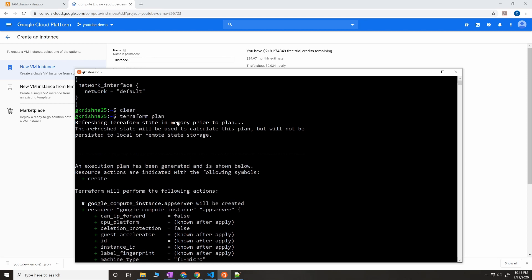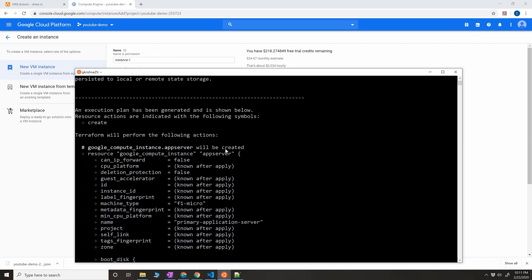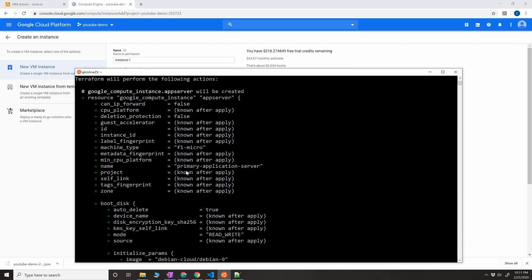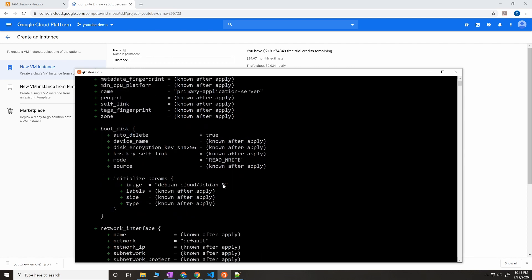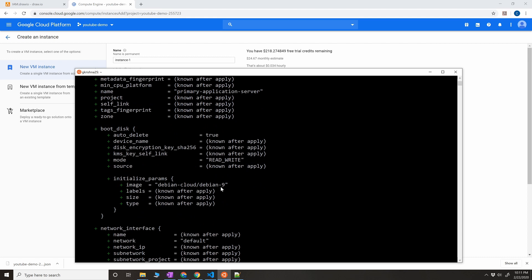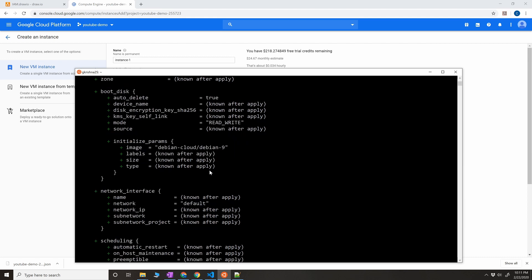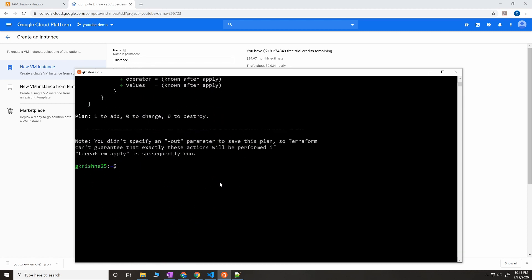Terraform state in memory prior to plan. What it's saying is that it is going to create the resource. This resource is going to be created, and these are the things that are going to happen. The boot disk is true, and the mode is read-write, and the image is so and so, which we have provided in the settings, in the configuration file. The default is network. Let's run terraform apply.